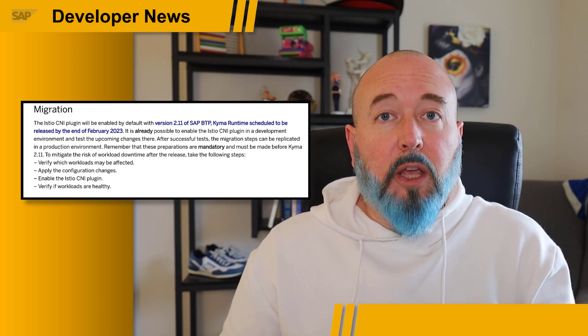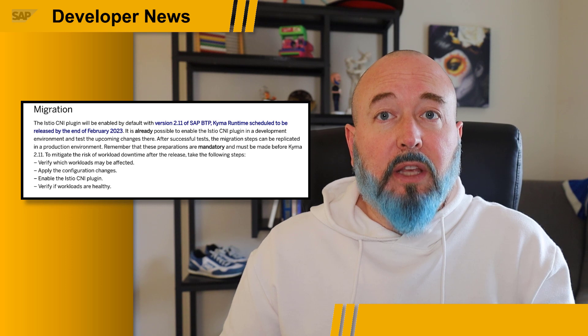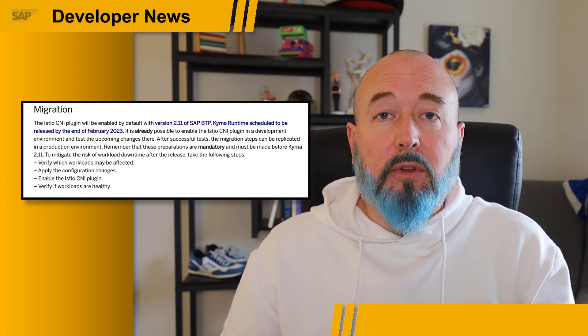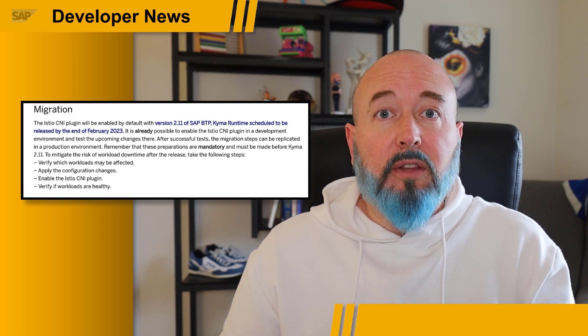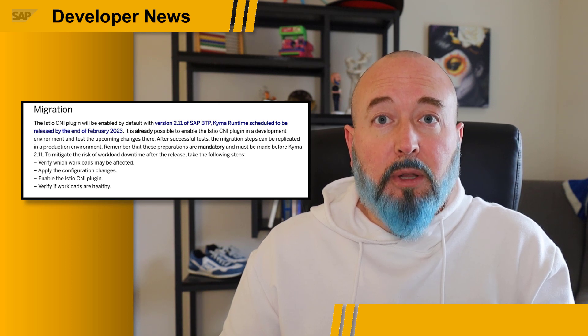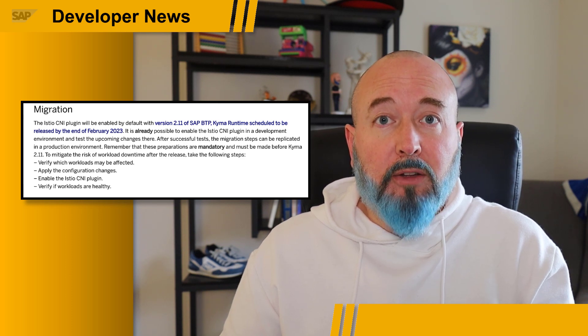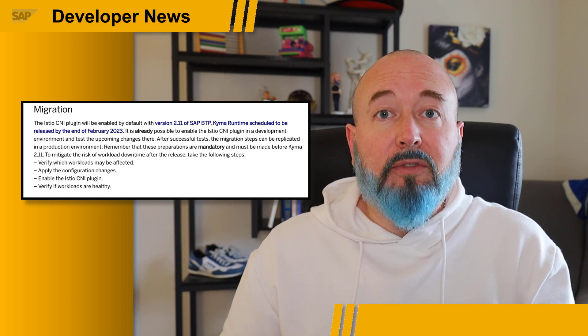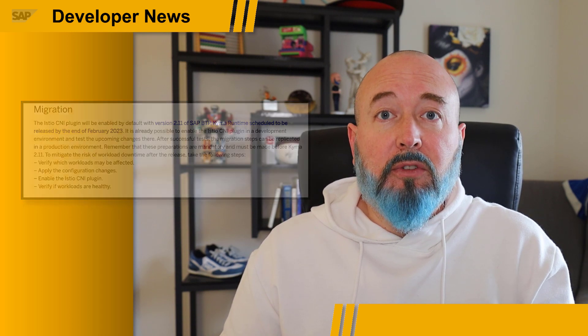Again, if you are using the Istio-Init service mesh setup, it is very important that you try out and test the Istio CNI plugin as soon as possible and then get ready to migrate your production workloads by the end of February 2023. If you have any questions, please see the attached blog post and ask them there.